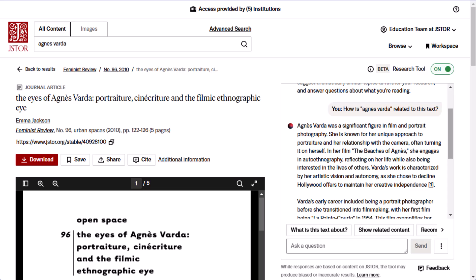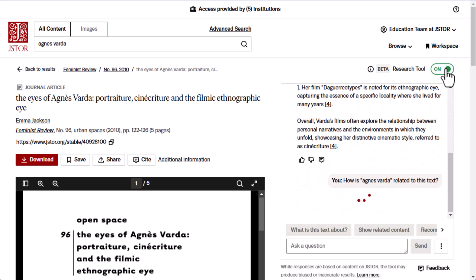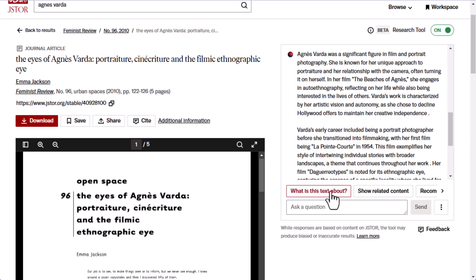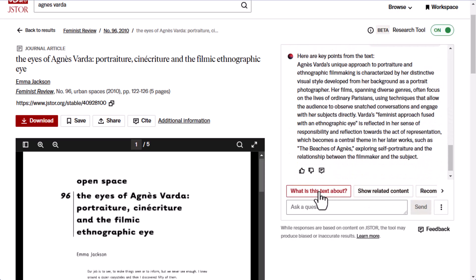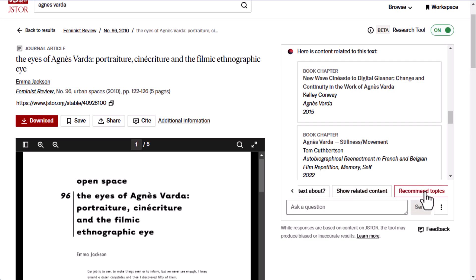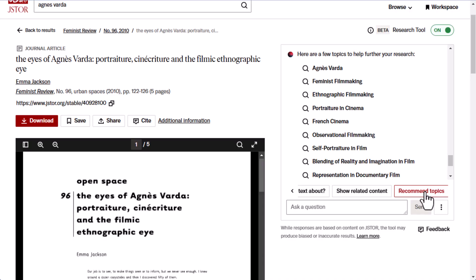At any time, you can hide the tool and return to the standard item page view by using the on-off toggle button at the top of the research tool window. You can learn more about the text as a whole by choosing one of the prompts provided by the research tool or by supplying your own. The first supplied prompt, 'what is this text about,' will tell you the text's key points and arguments. If the document has an included abstract, the tool will show you that abstract; otherwise it will generate an overview. 'Show related content' suggests items in JSTOR that contain similarities in text. 'Recommended topics' suggest key concepts relevant to the text, which can help jumpstart additional research by helping you narrow down your topic or providing ideas for further exploration.